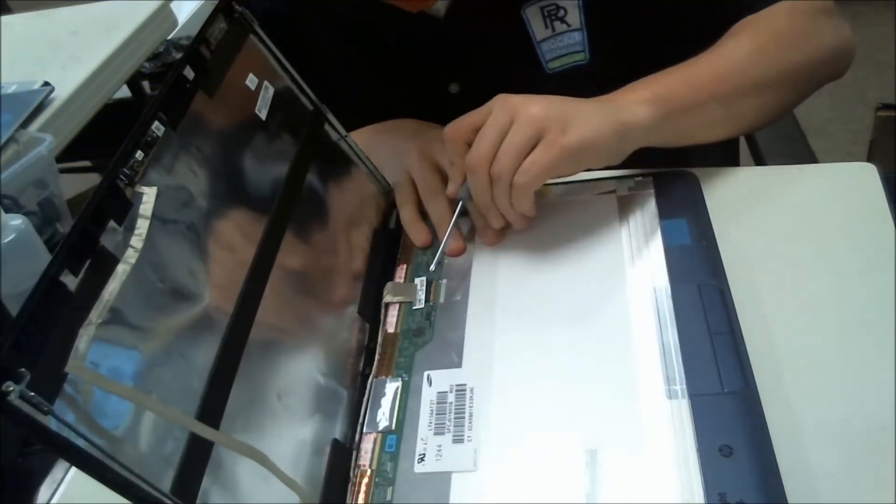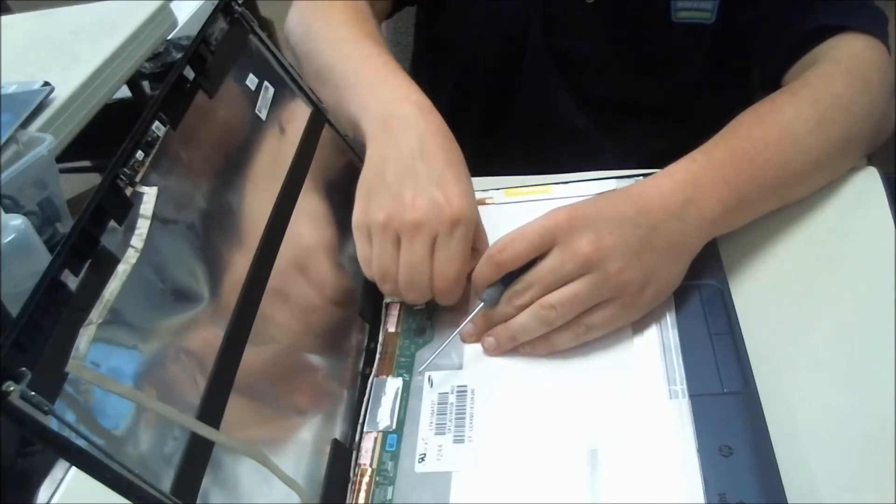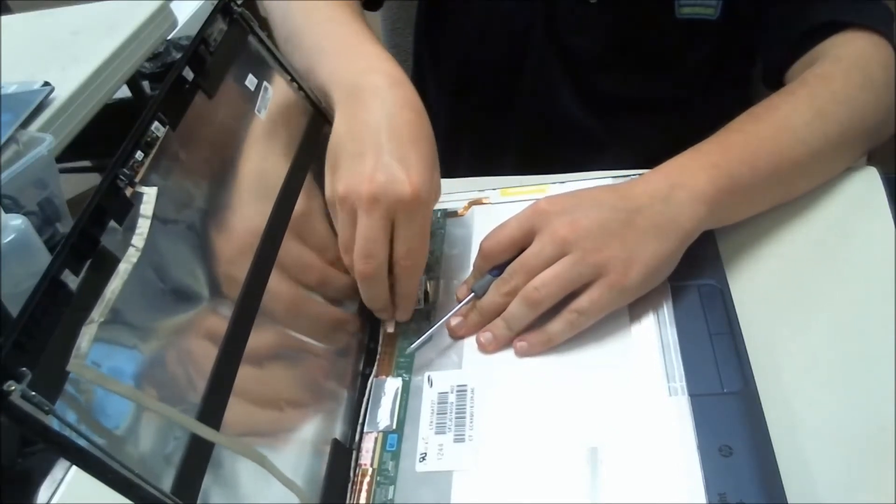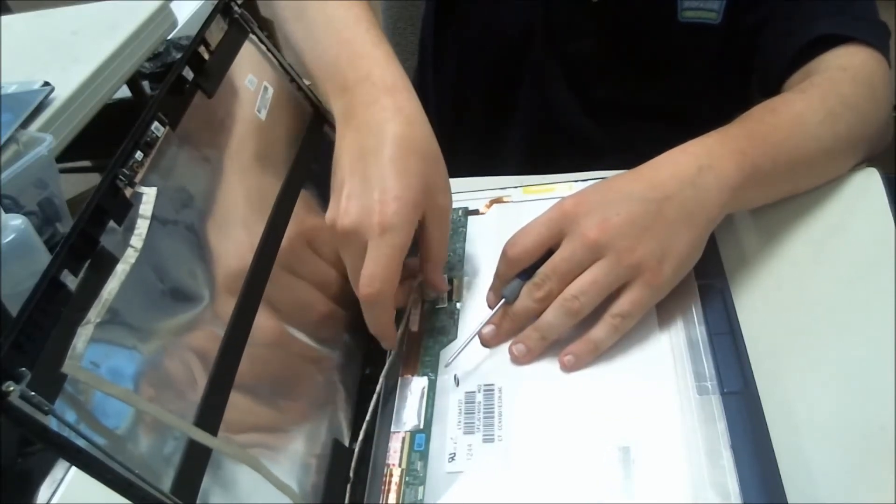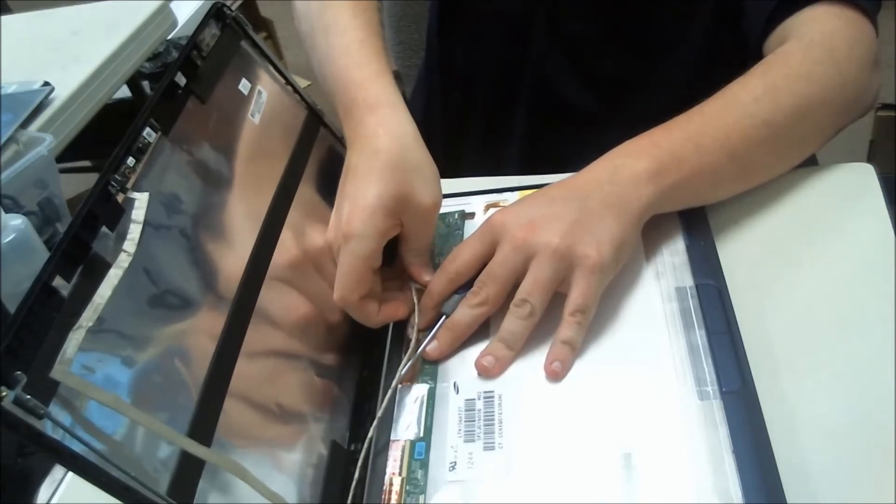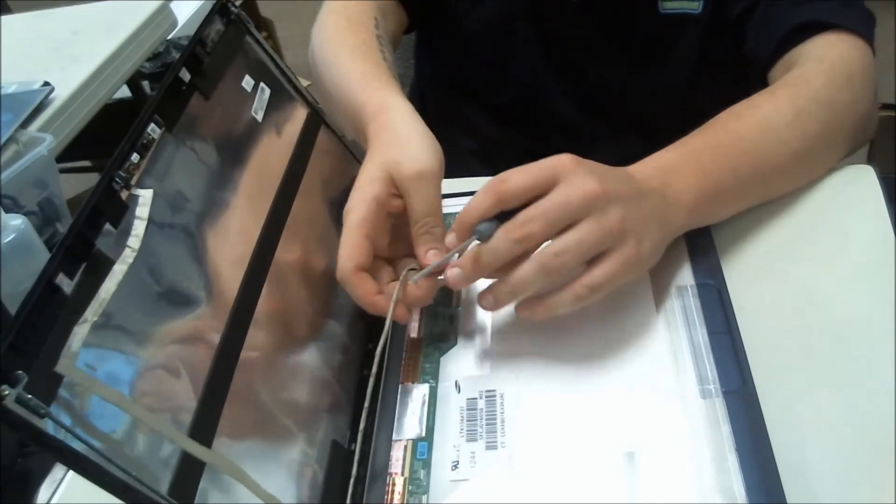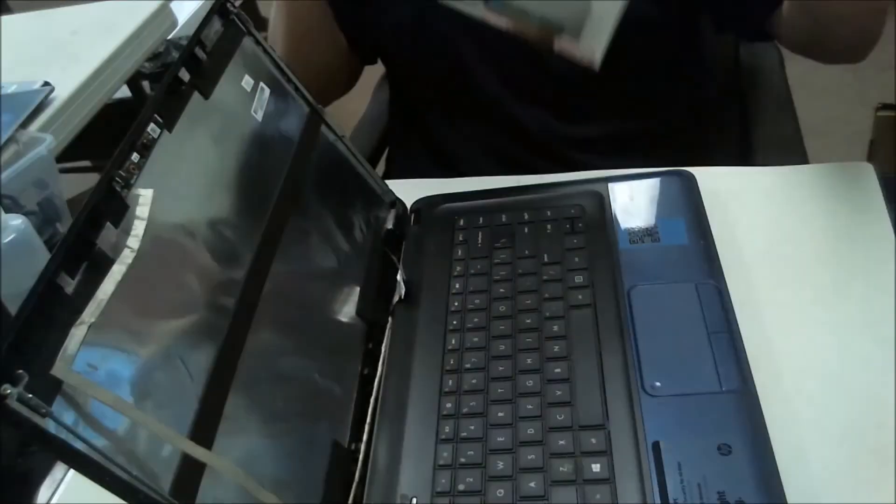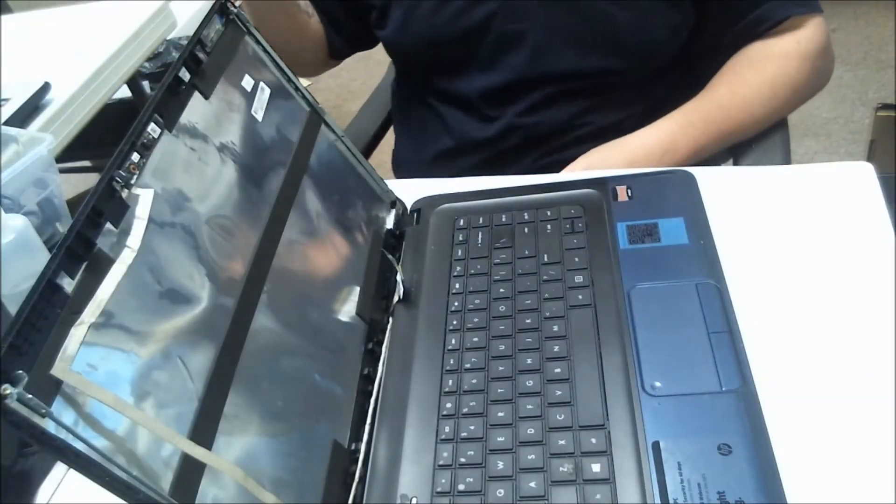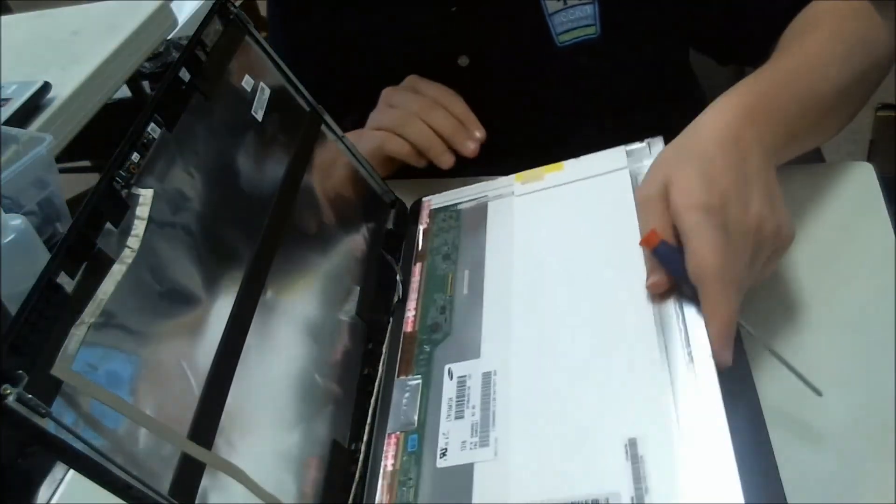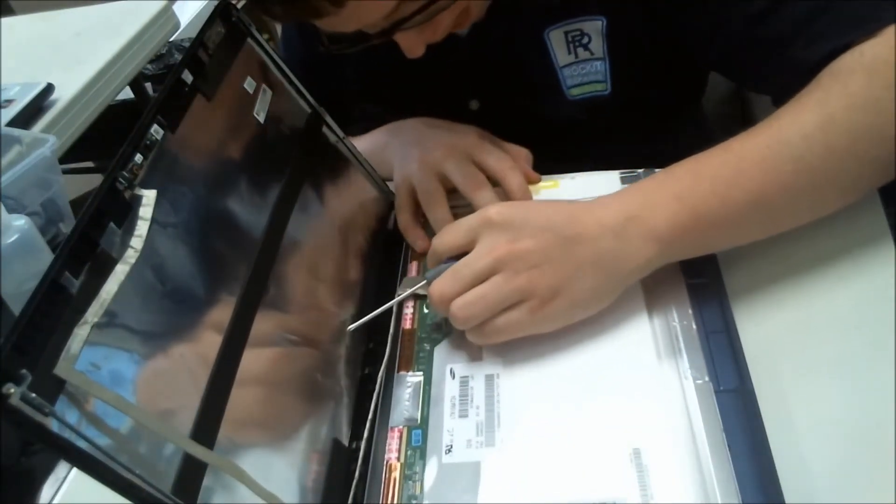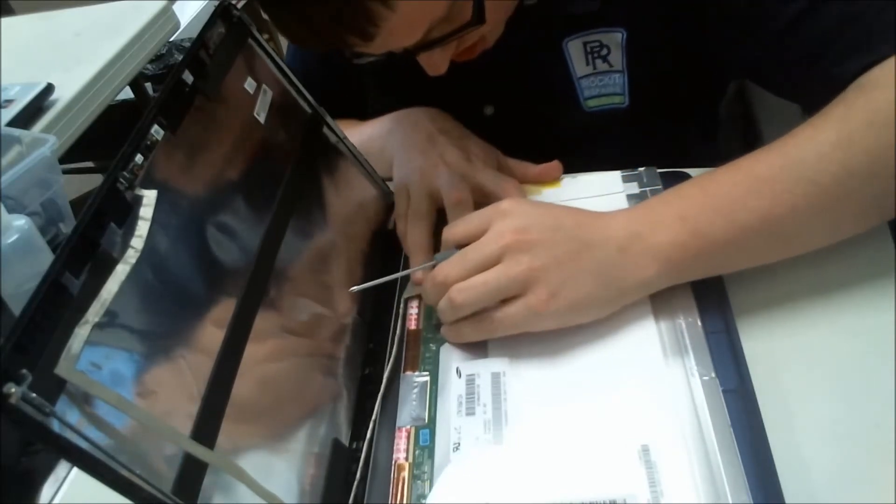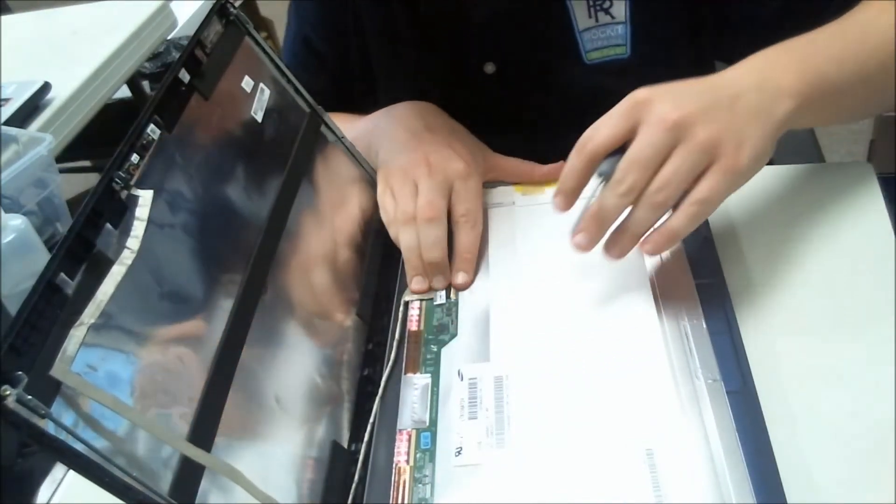Take the tape, put some double-sided tape on the back of this cable as well, just pull that off. Then take your new LCD, looks like that, flip it up.